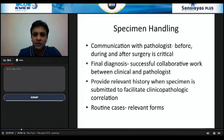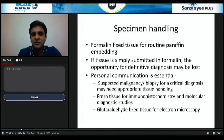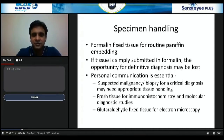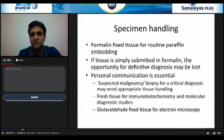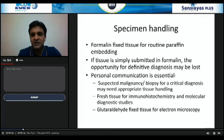It is very important to provide relevant, detailed history whenever a specimen is submitted to facilitate clinicopathological correlation. For routine cases, you can use relevant forms. Most specimens are sent in formalin — that's standard practice. But you should remember that in some cases, if the tissue is simply submitted in formalin, the opportunity for definitive diagnosis may be lost. Personal communication is very important, especially in cases of suspected malignancy or biopsy for a critical diagnosis like lymphoma.